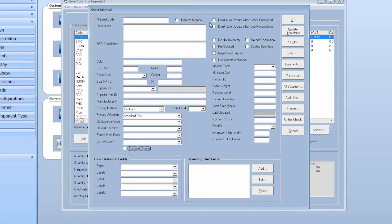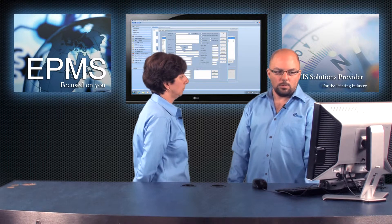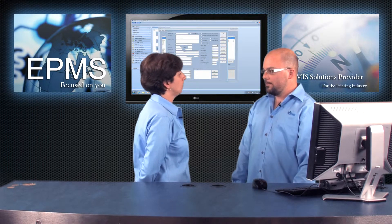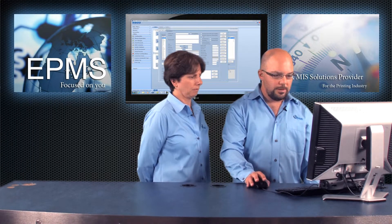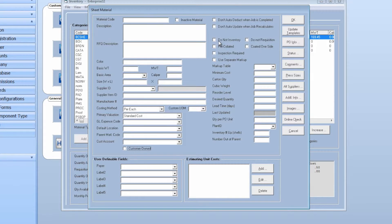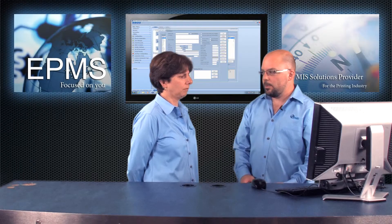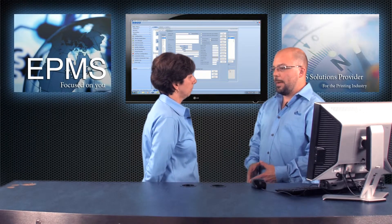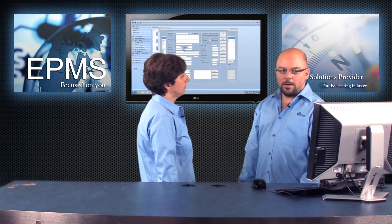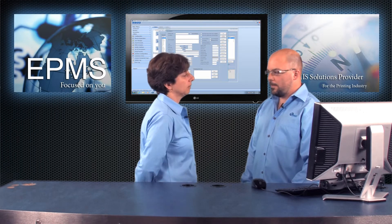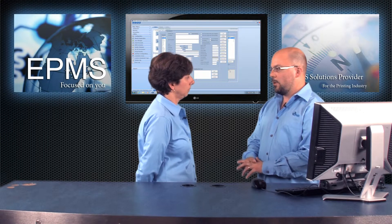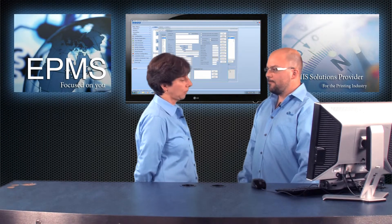There are options to not auto-deduct when the job is completed, and not auto-update when the job recalculates. There's an auto-deduct function in job costing — if you have that turned on, this will ignore this material from that function. Same thing with the auto-update. And there are options for do not inventory and do not requisition. If you want to put the item in the database but don't want the inventory module to manage counts going up and down, you use do not inventory. Similarly, if you have an auto-requisition function on but want this item ignored from it, use do not requisition.